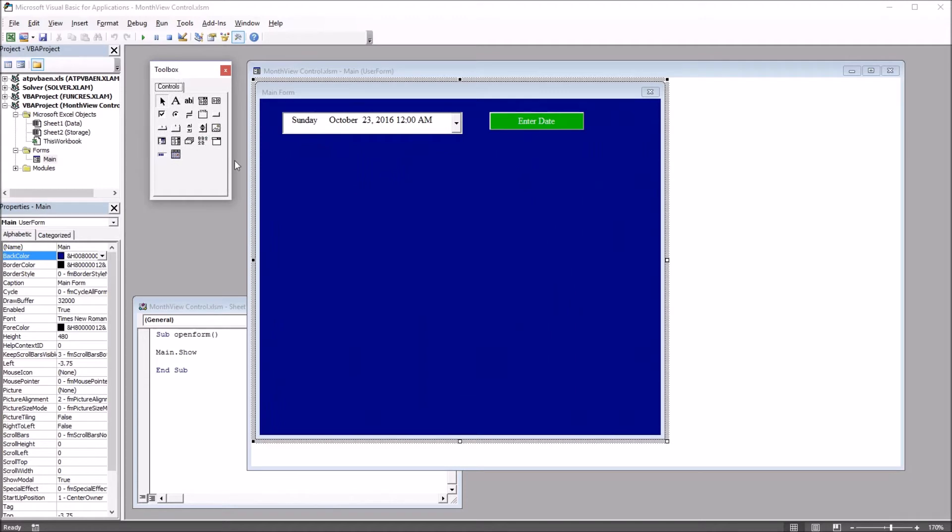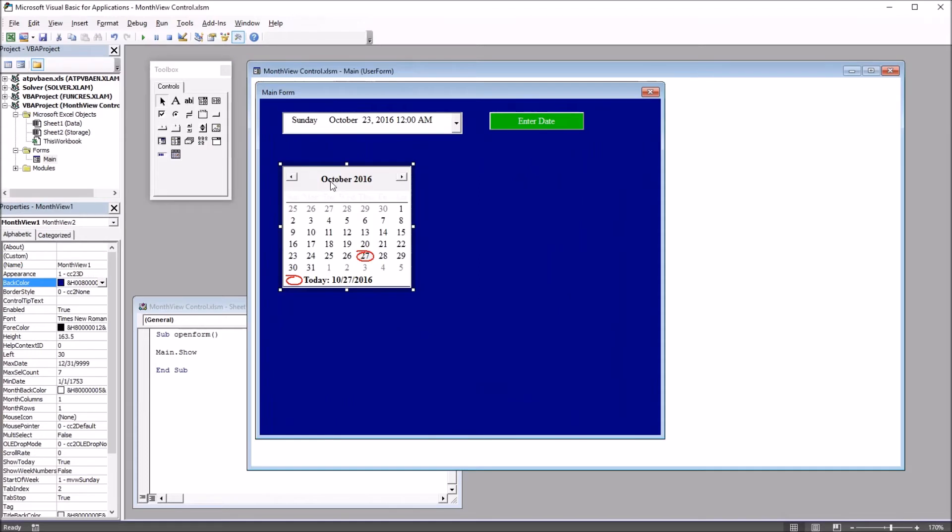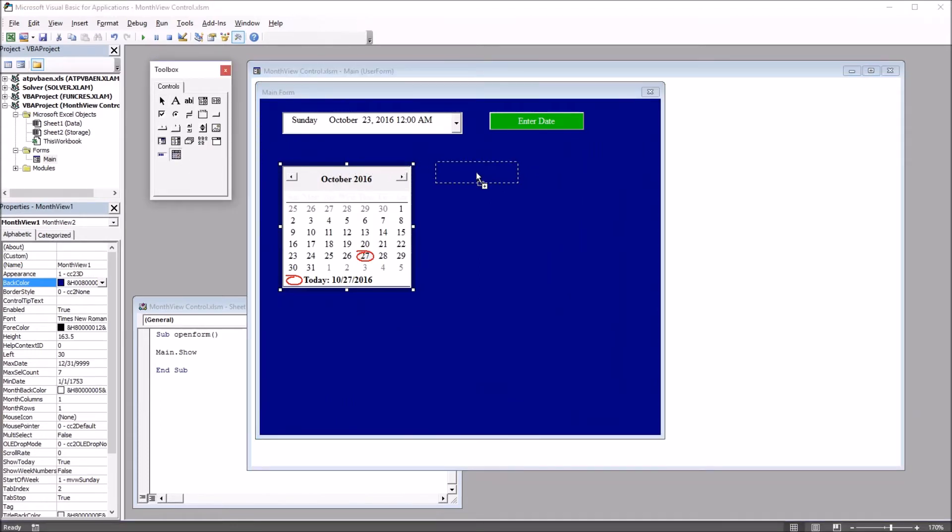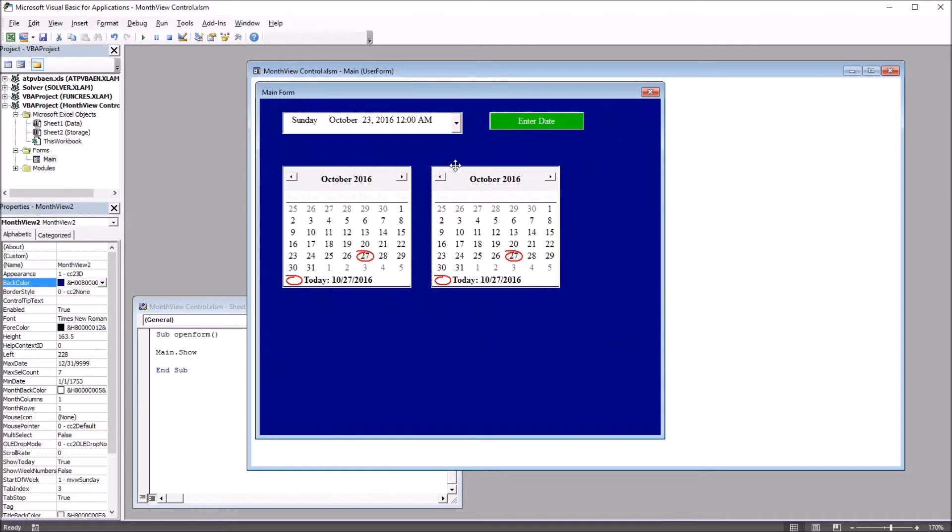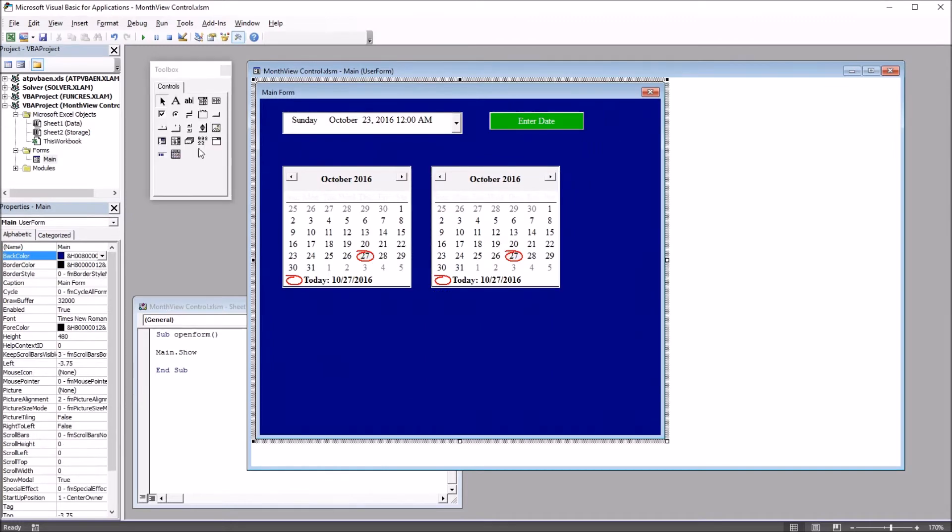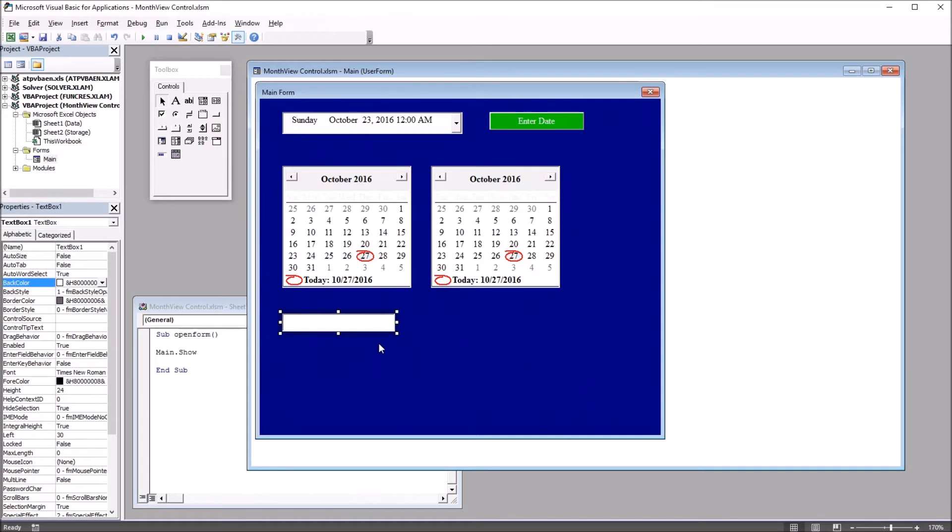So first, because I want to calculate the difference between two dates, I'm going to move two month view controls onto this user form. This will be the first one, month view one, month view one by default. And then the second one, month view two by default. And then I'm going to add a text box. This will contain the number of days between the dates selected in the month view controls.